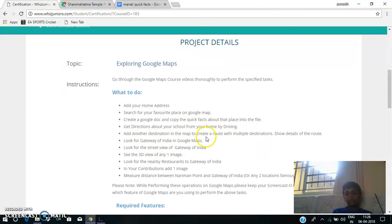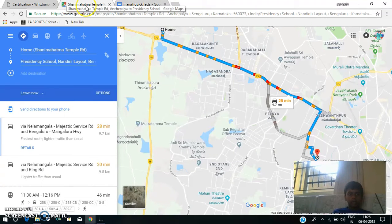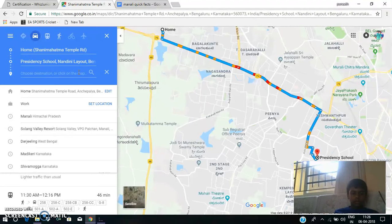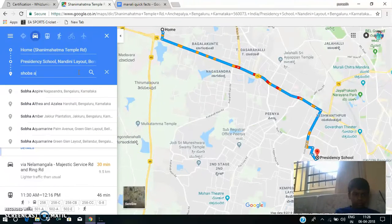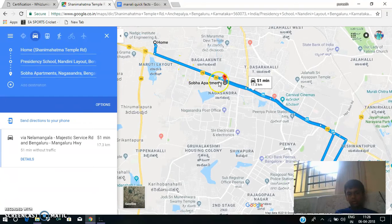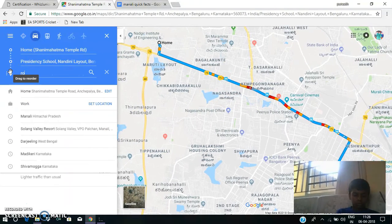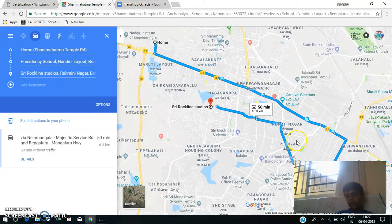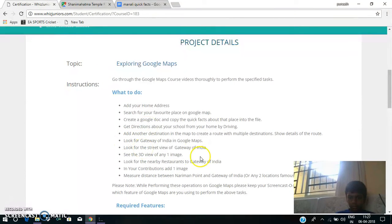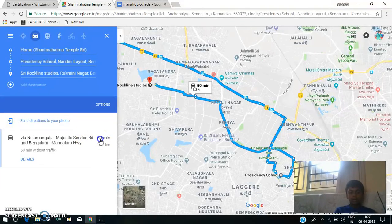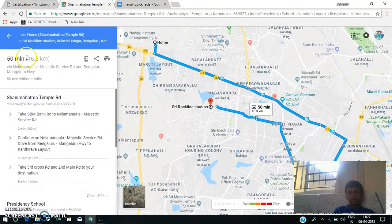The next task is: Add another destination in the map to create a multiple-stop route. To add the destination, I am clicking on this icon to add another destination. Now I have added the destination. The details are here — it takes 15 minutes to reach the whole route, and it is 16.3 kilometers.